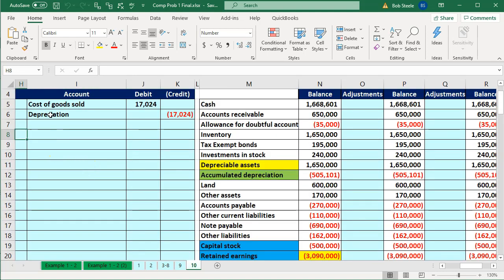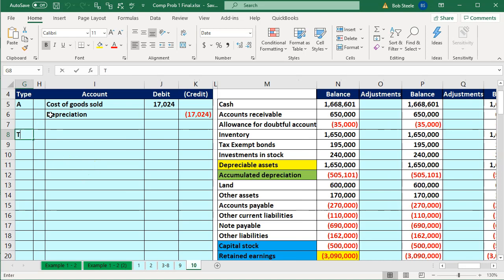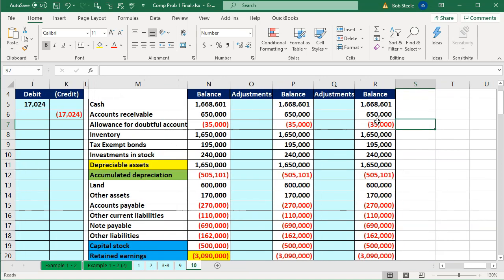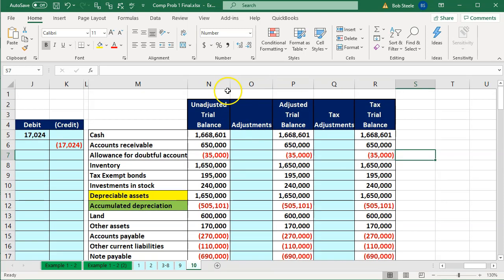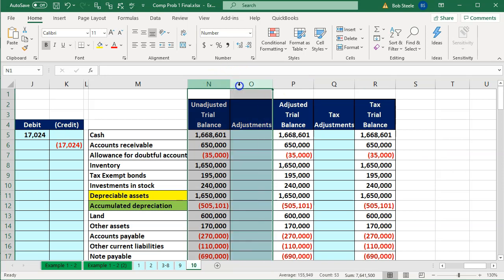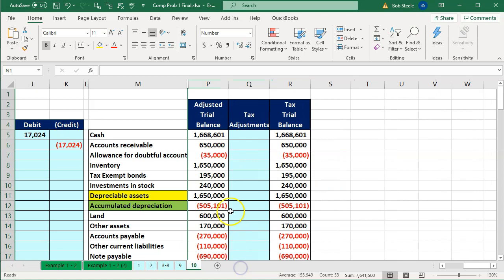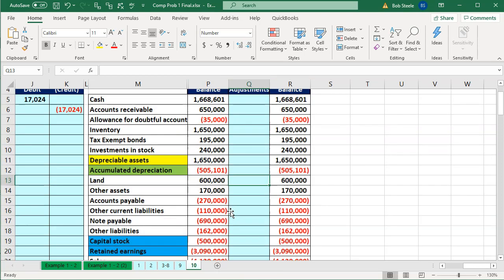Now let's mirror what the software did. We're going to call this a tax entry instead of an adjusting entry, and we'll work on the tax side. To do the tax entries, I'm going to hide the prior adjusting entry columns by selecting columns N to O, right-clicking, and hiding them. Now we're dealing with our adjusting entry here.